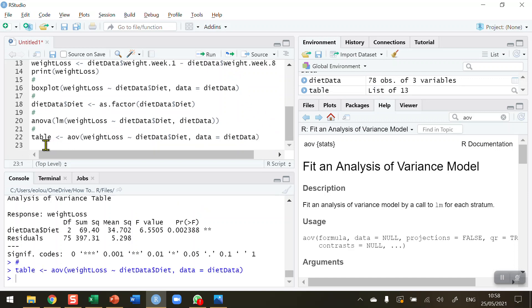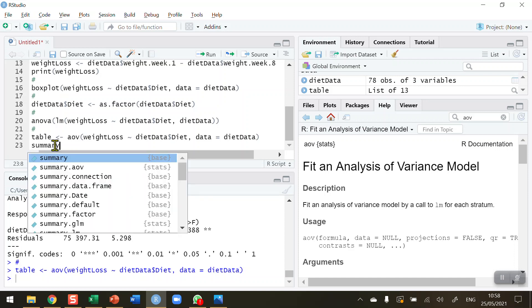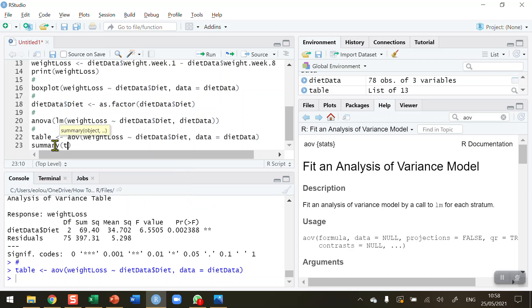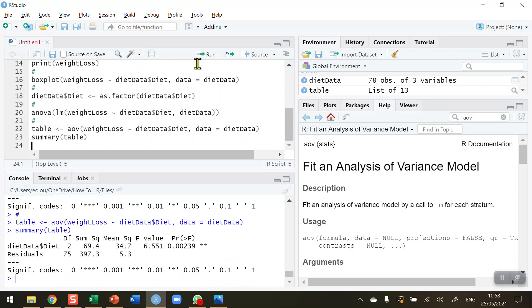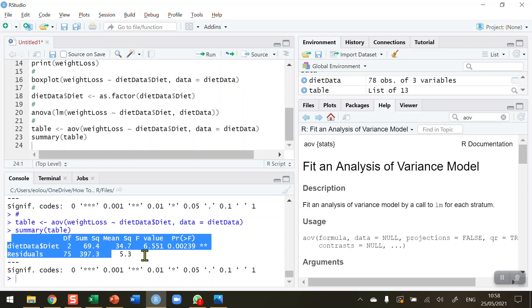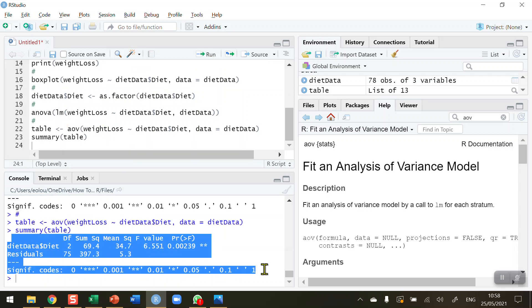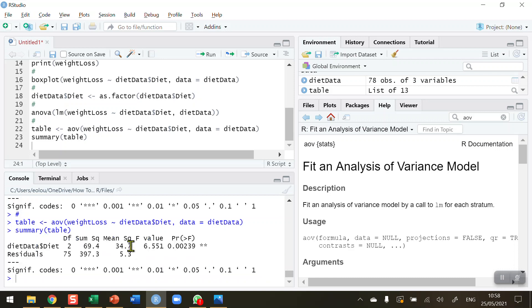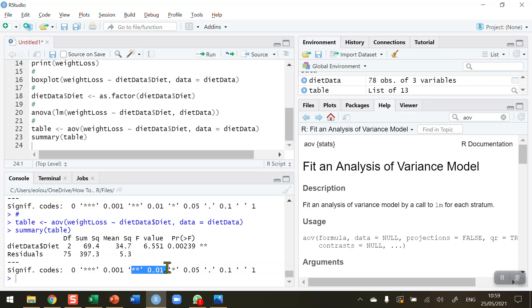When I run that, we still don't see the results. We need to use a summary function to summarize our table. When I run that, we can see we get an identical table that we saw before. The only difference is the number of decimal places displayed. Again, we've got an F statistic of 6.551. Again, we've got a P value of 0.002. Again, we've got two asterisks to indicate that this is significant at the 0.01 level. That's a handy little extra that is provided in R.